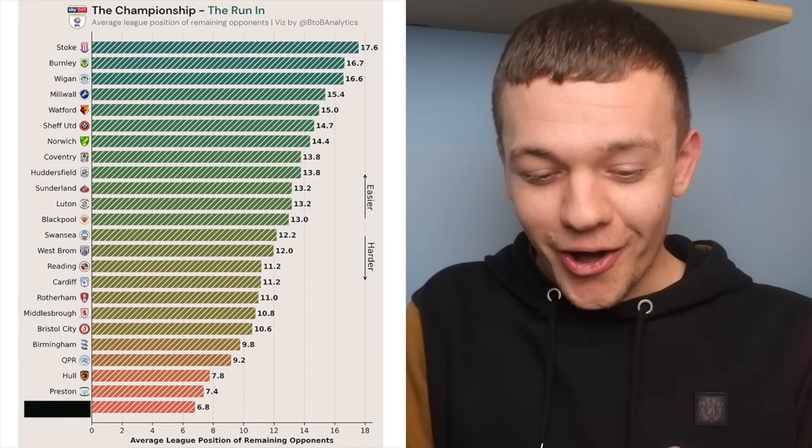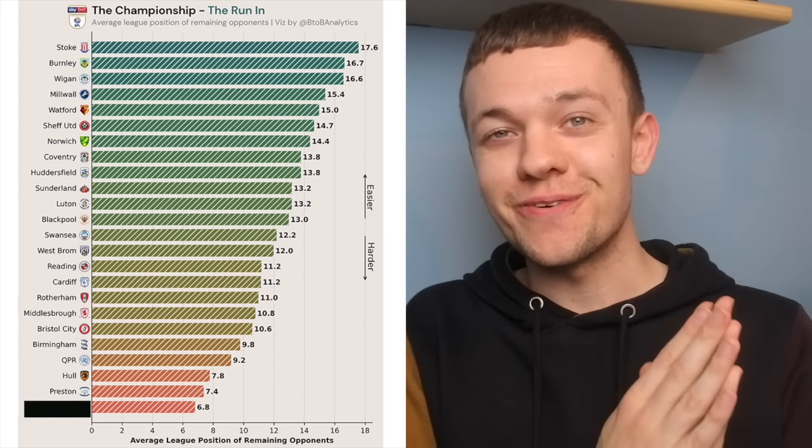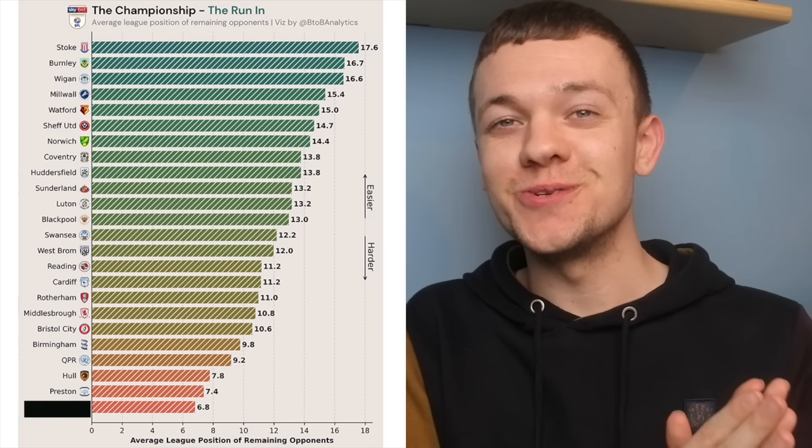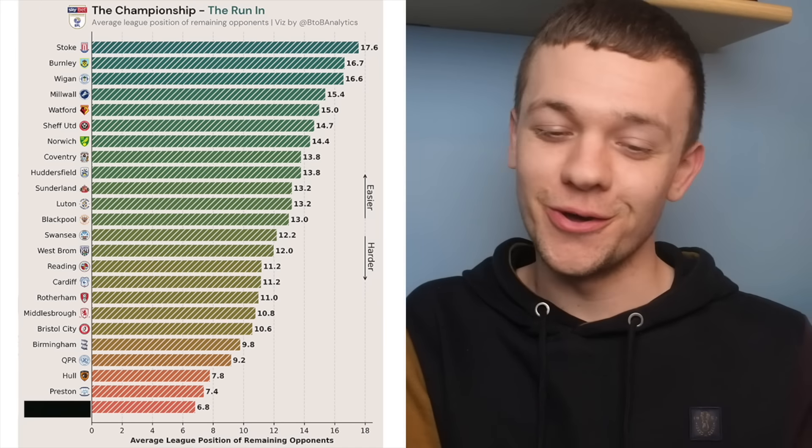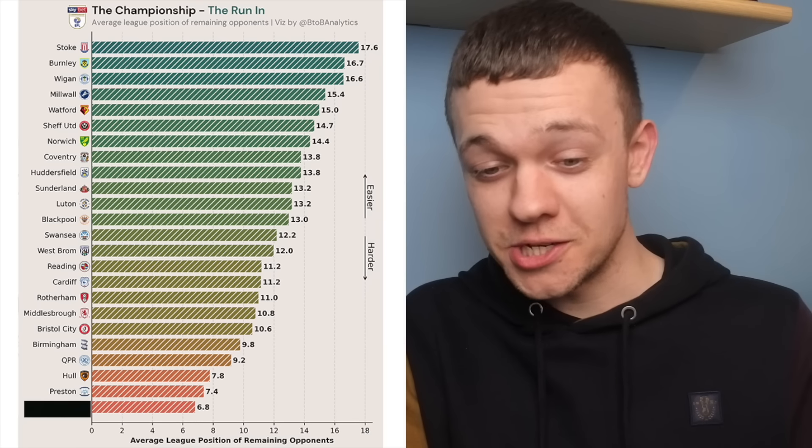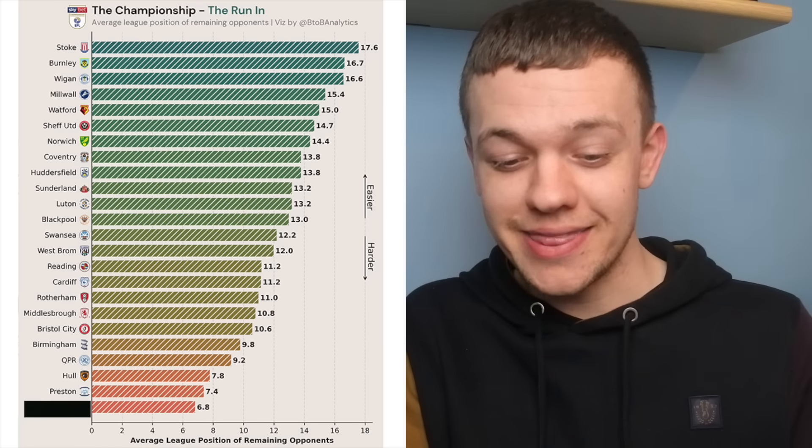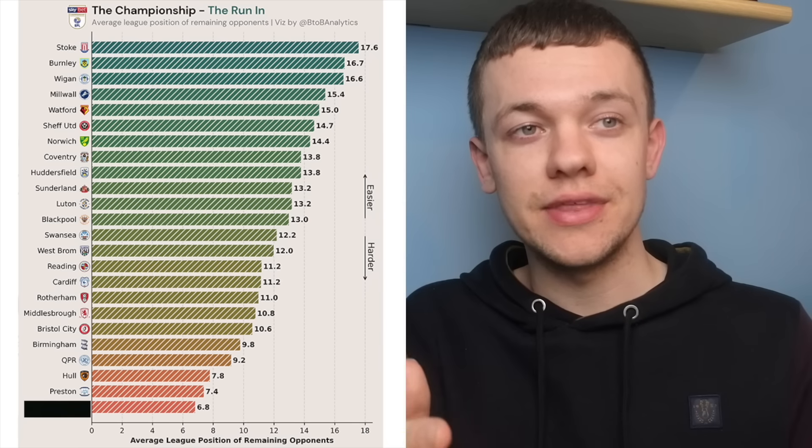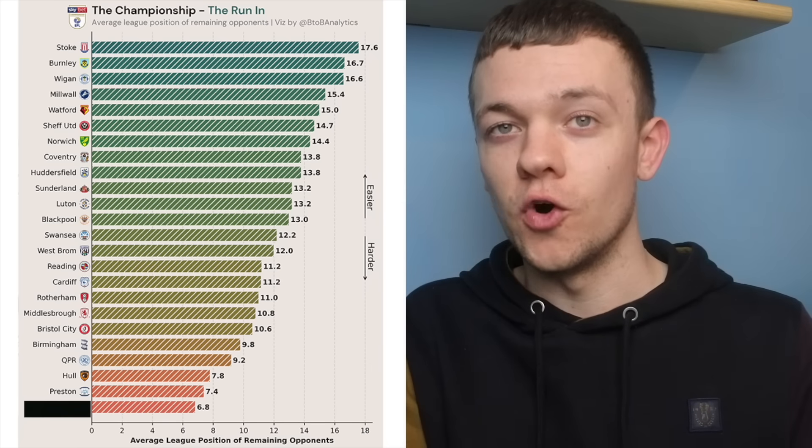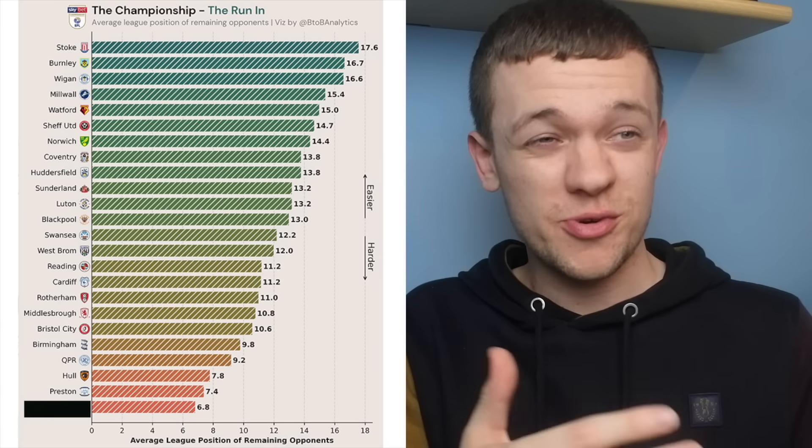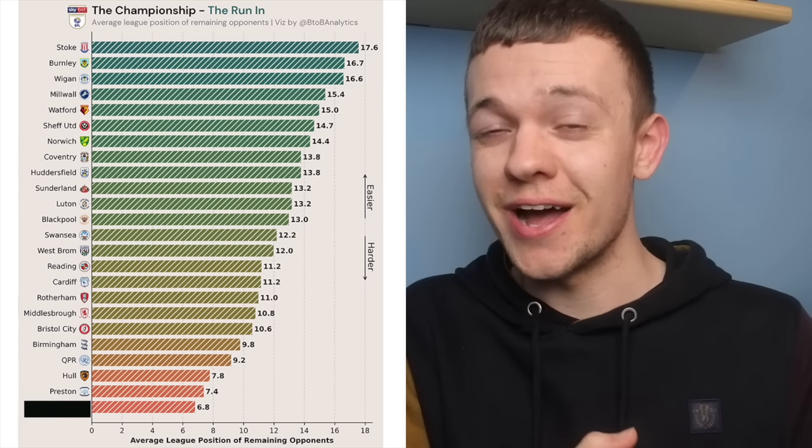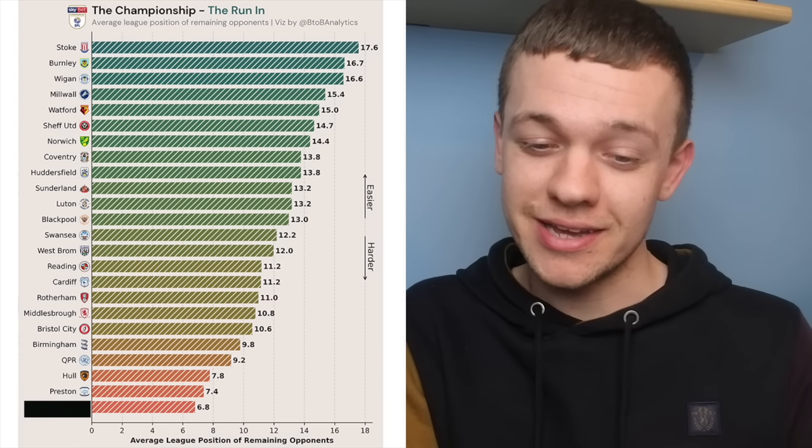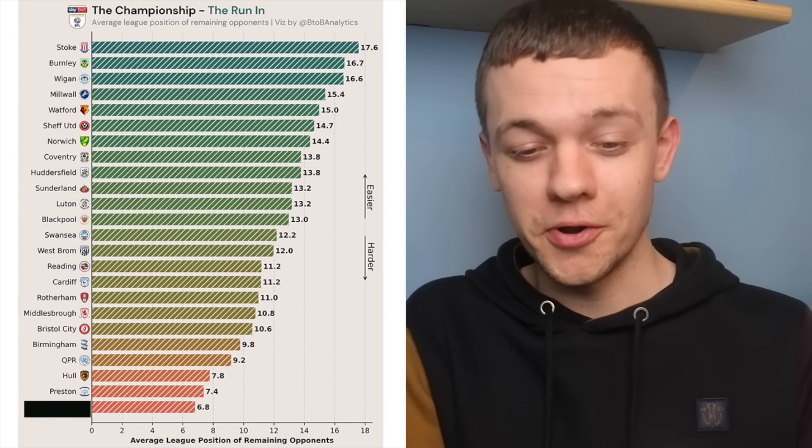And then with the second hardest running of the championship from this point onwards we have my side Preston North End. We are the form team in the championship right now it has to be said but throughout this great run of form we've had recently we've played pretty much every side in and around the relegation zone.